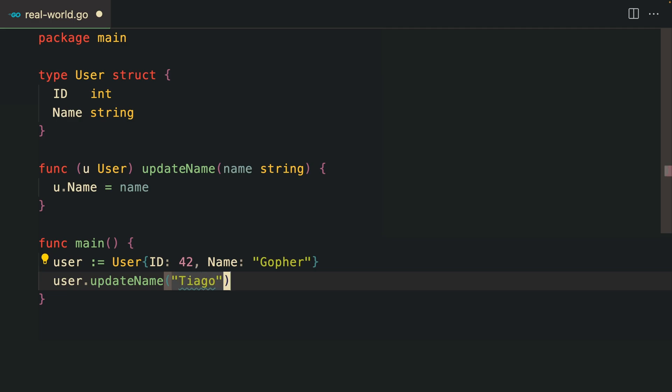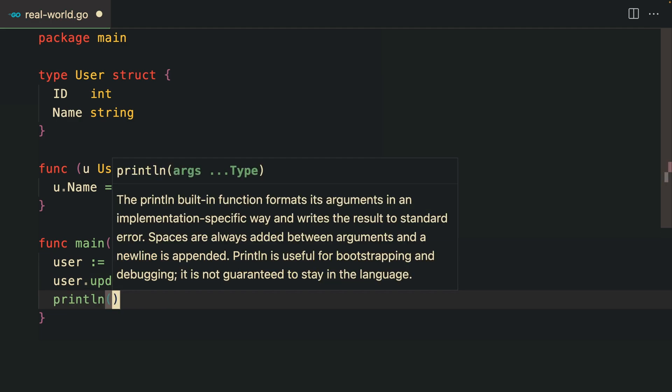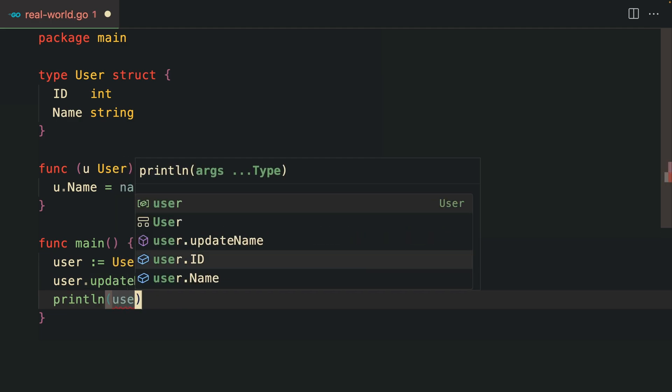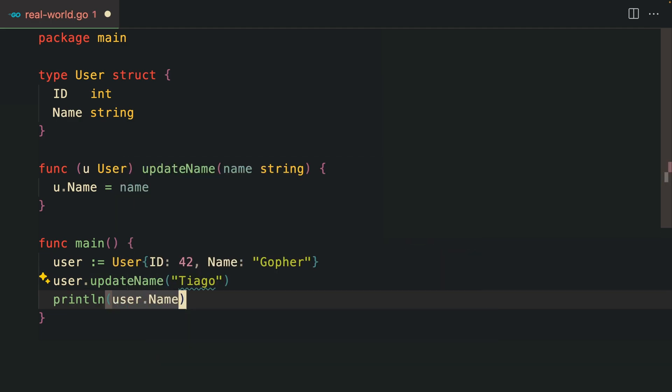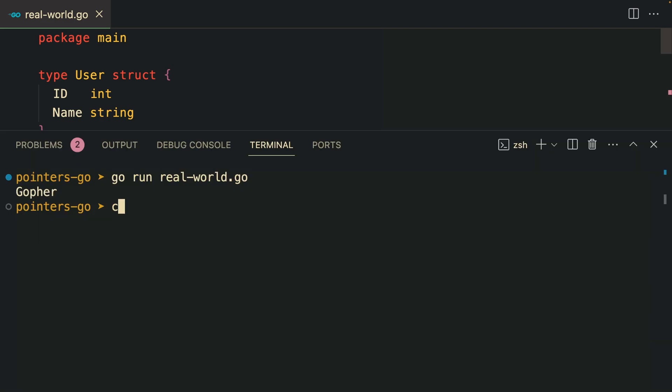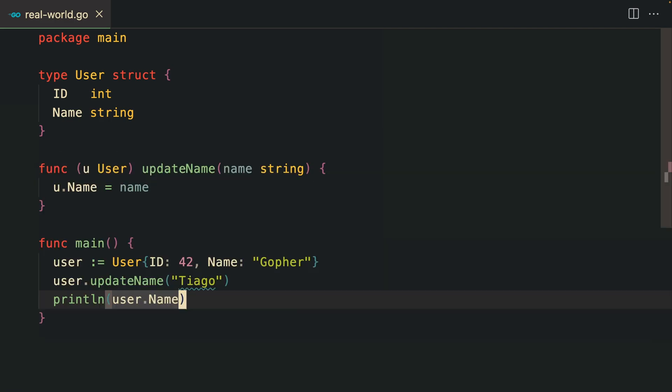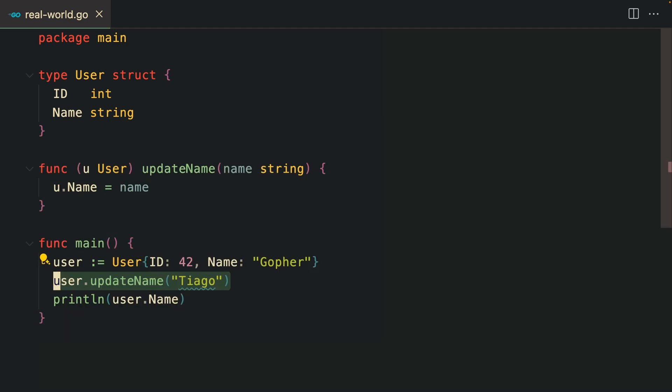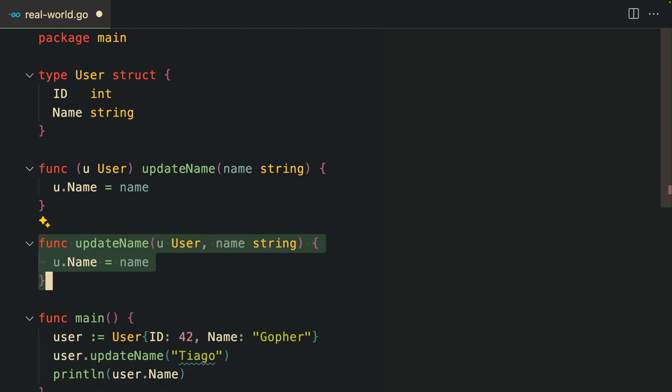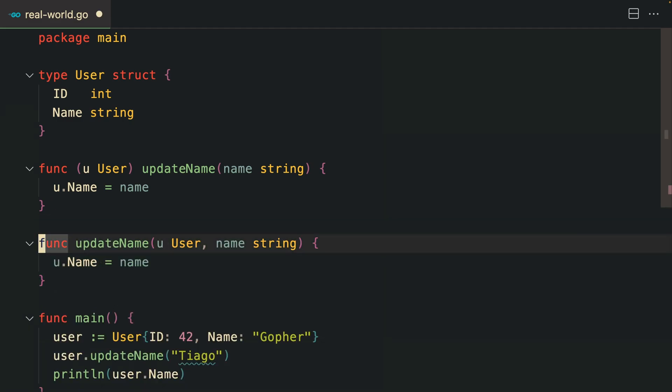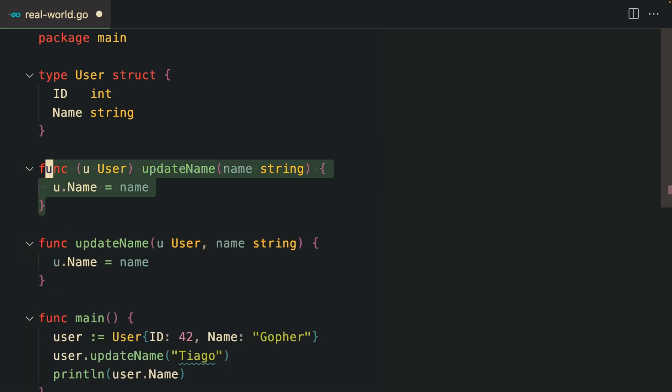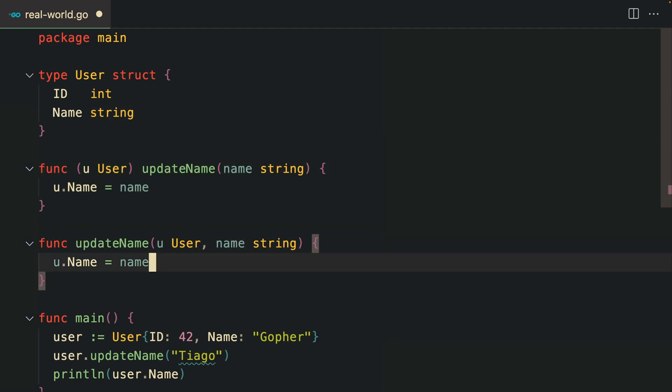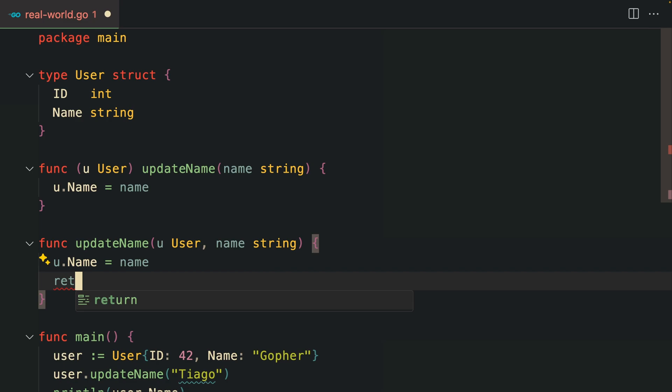As you can see, although we updated this user to Tiago, the original name is still Gopher. To solve this problem there are at least two ways. The first one is to create another function.